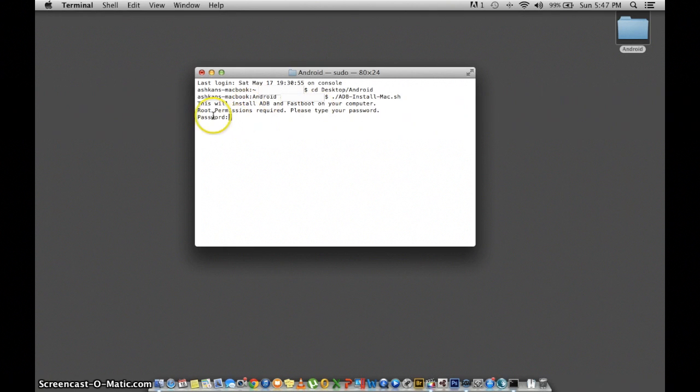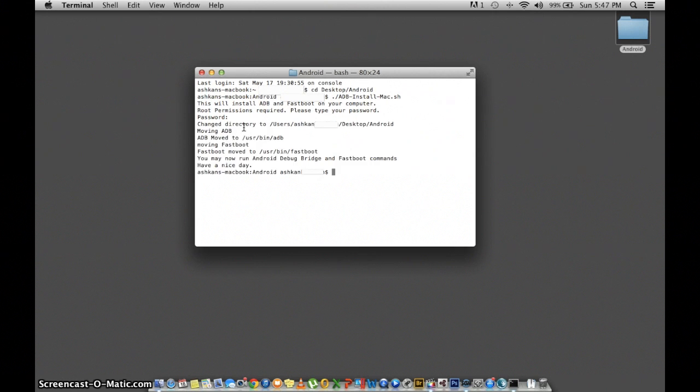At this point it's going to ask for a password. Enter your master password in for your Mac then press enter. You won't see anything as you type, and if you did everything right you should see that it moved two files and says have a nice day at the very end.